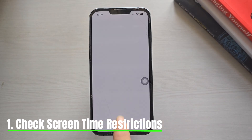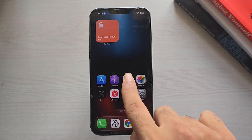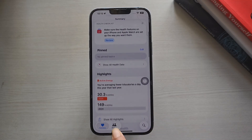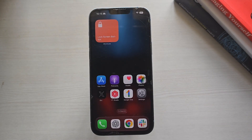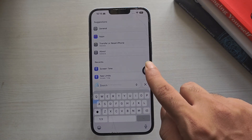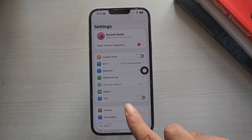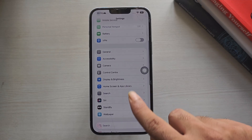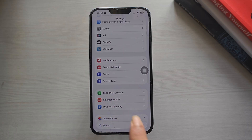Fix 1: Check Screen Time Restrictions. Sometimes your iPhone may block an app because you've already hit your daily time limit. Here's how to remove the time limit for an app. Open the Settings app on your iPhone, scroll down and tap Screen Time. This section helps you manage app usage limits.